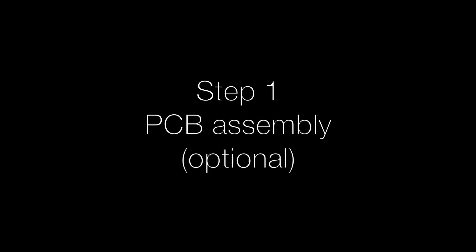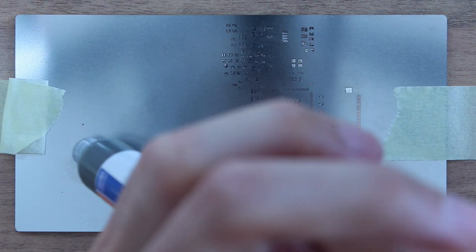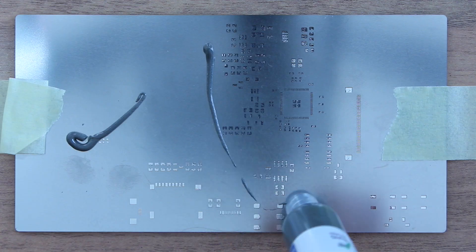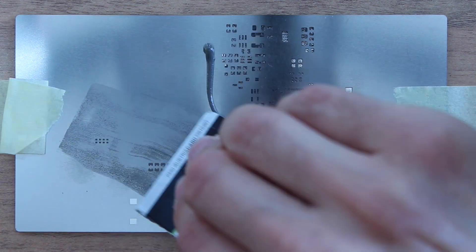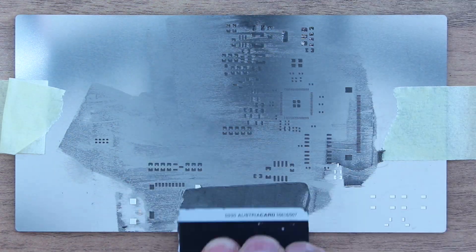This first step is optional since I recommend that you have the PCB assembled by the manufacturer of your choice. Oh still, it gives some nice footage.